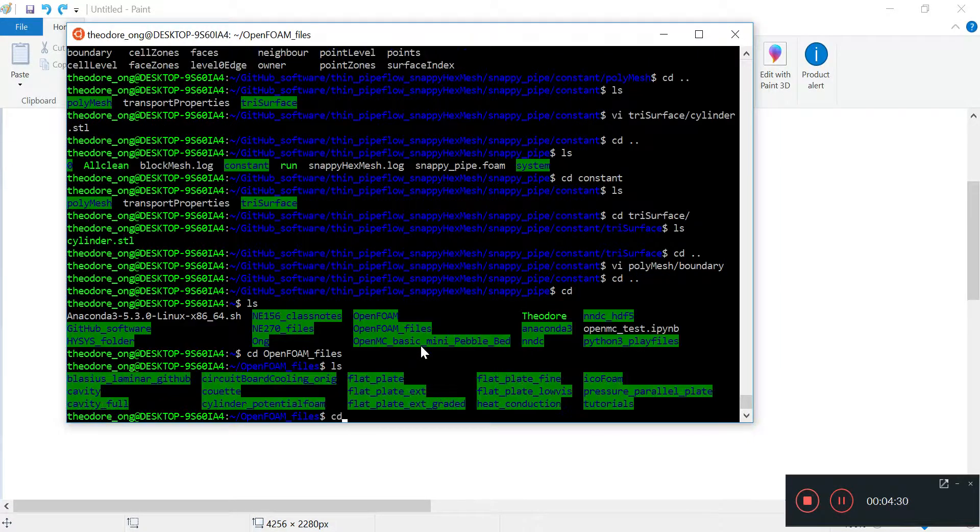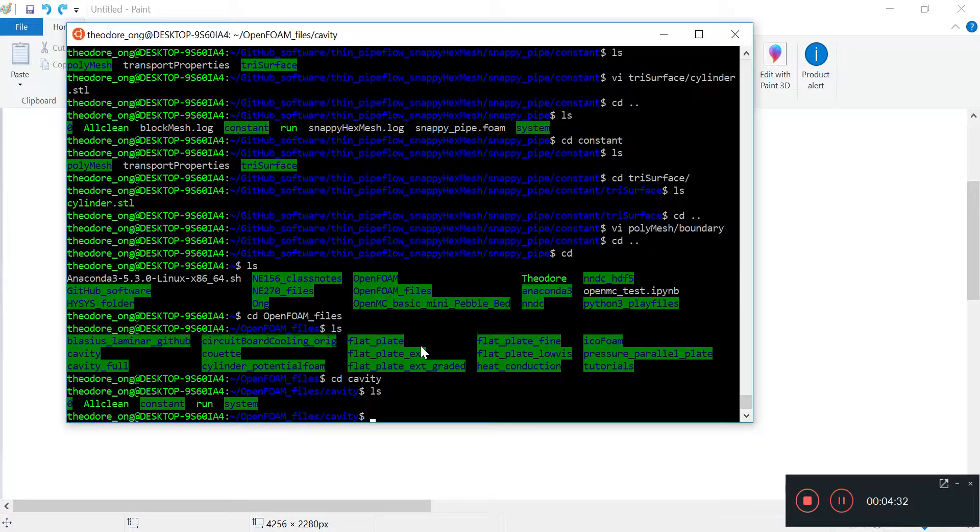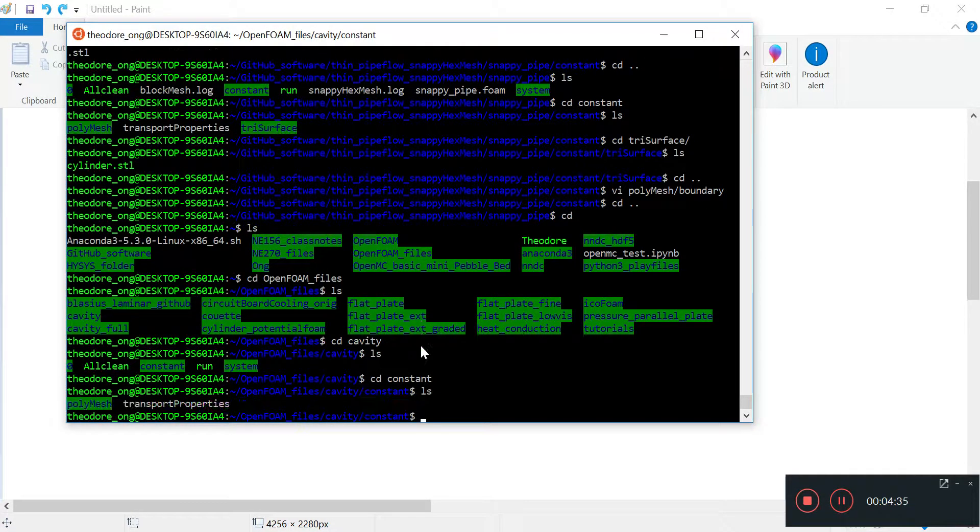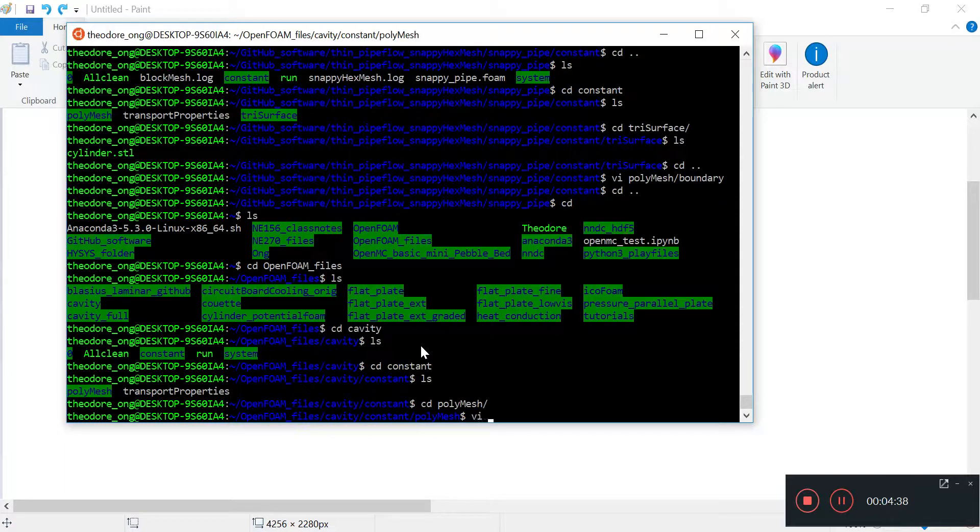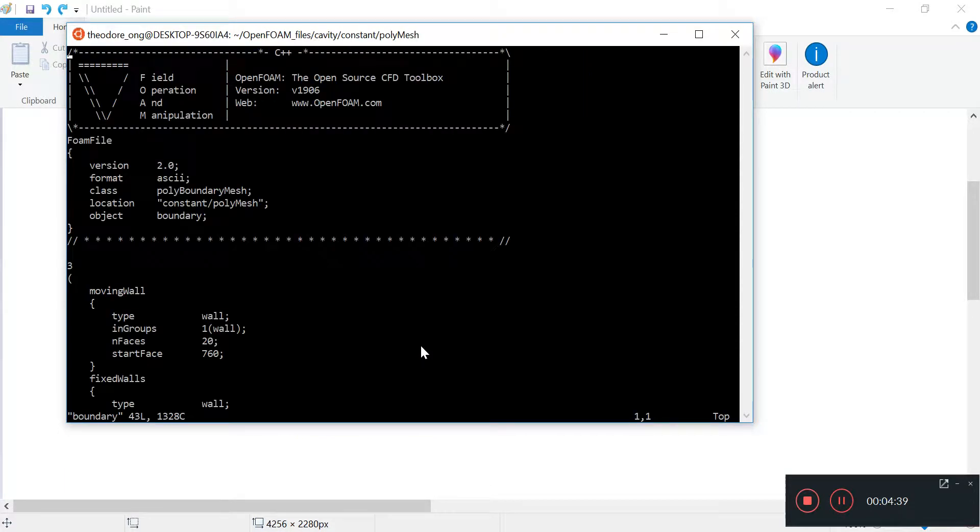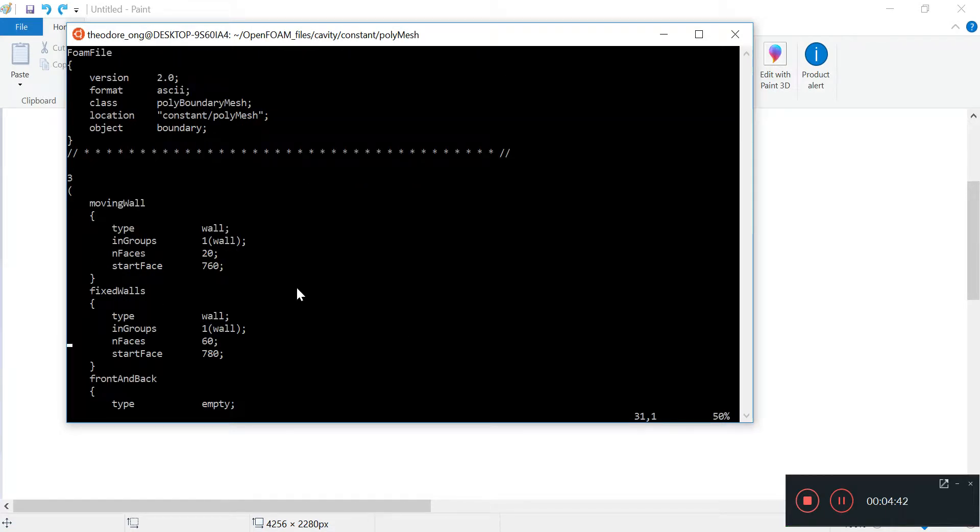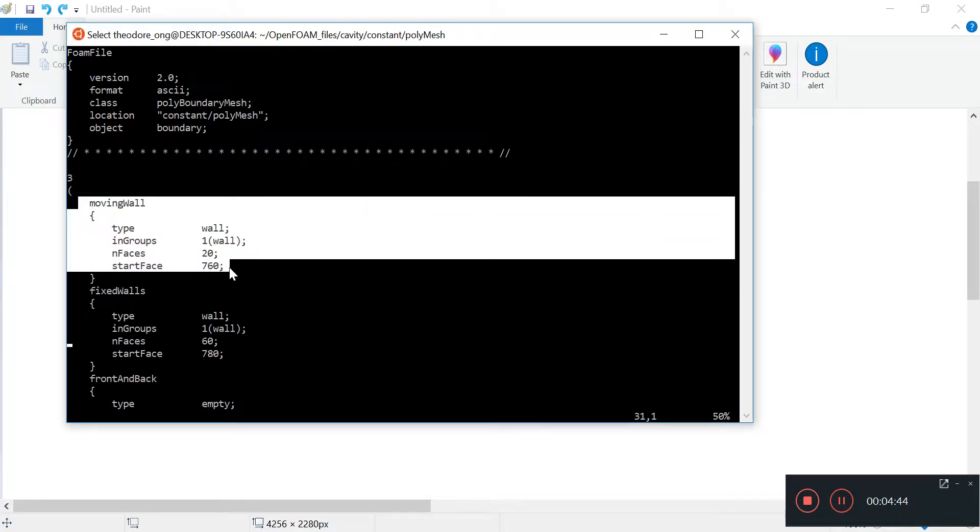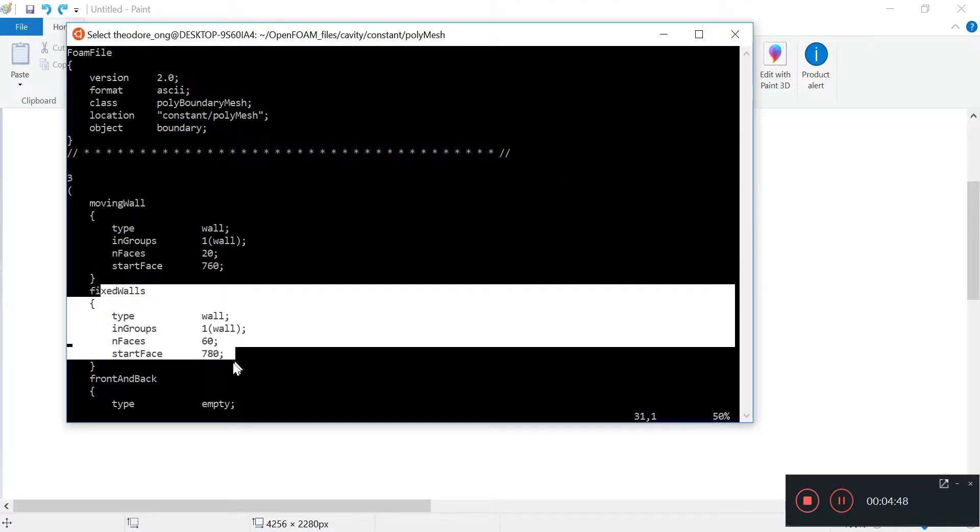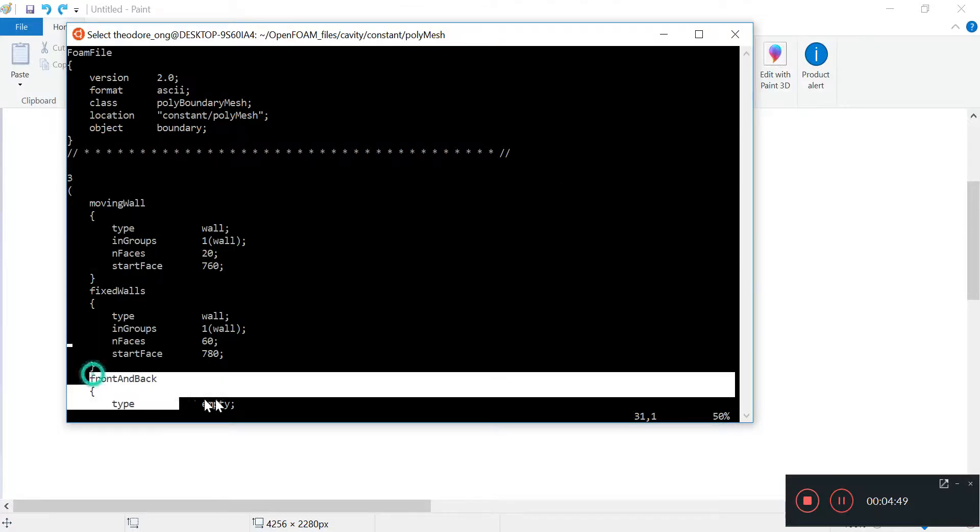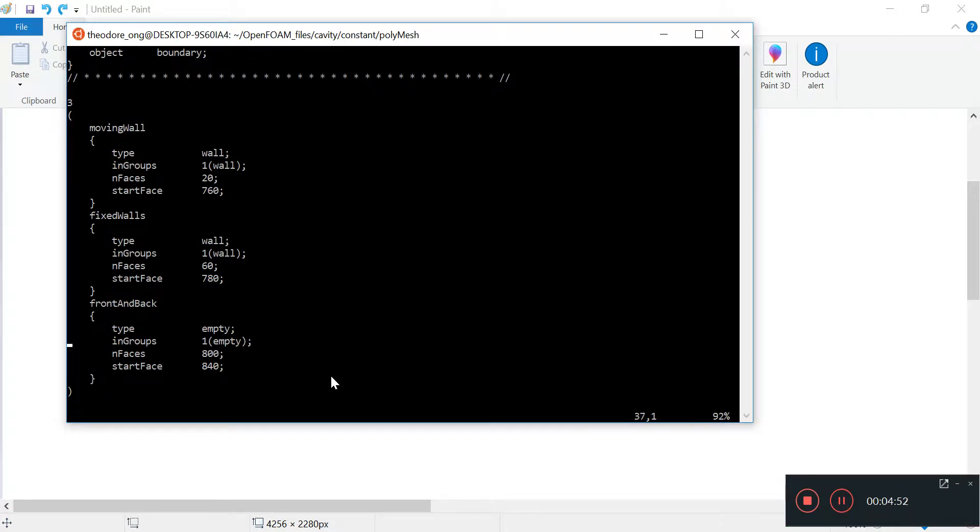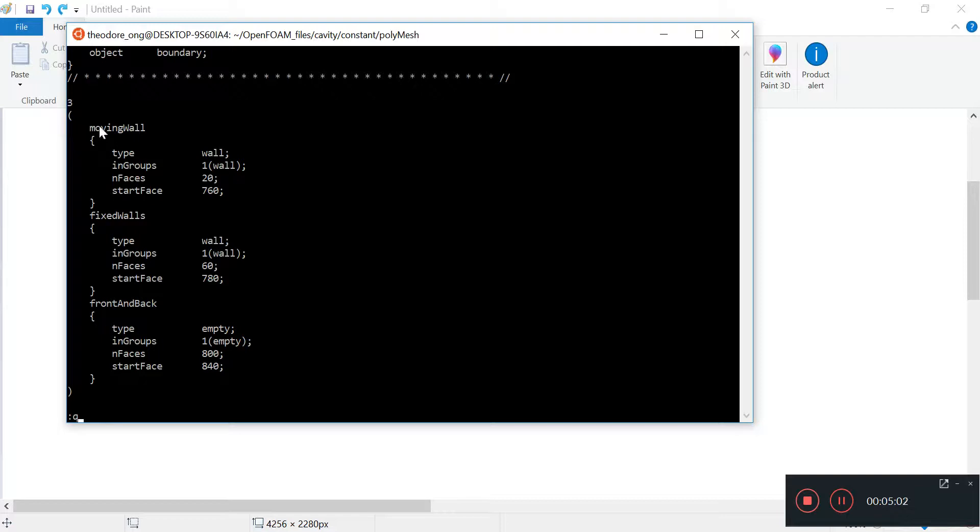We go to the cavity, then constant, then polyMesh, and view the boundary. Look at this - there are three faces in the cavity case. There's a moving wall which is the top of the cavity, there are fixed walls, and then there's a front and back denoting that this is a 2D calculation.